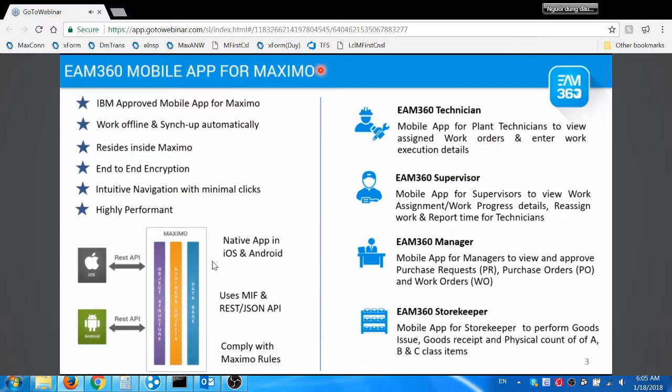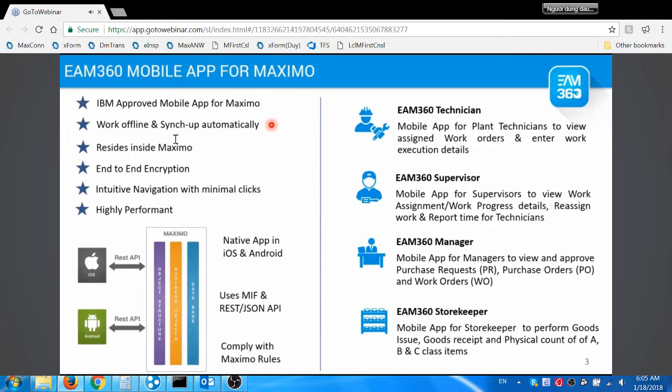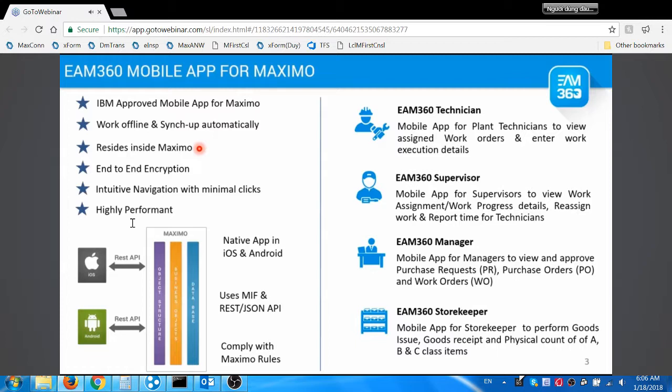I am going to use the EAM 360 mobile app for this demo. Let's go through a quick overview of this app. It's an IBM approved mobile app to use with Maximo. It works both online and offline mode. It uses background sync to connect with Maximo to provide seamless user experience. It uses Maximo's integration framework and resides inside Maximo. It does not require any further investment on the server side and works with the existing infrastructure of Maximo. It uses end-to-end encryption, HTTPS connection, and pluggable authentication for improved security.